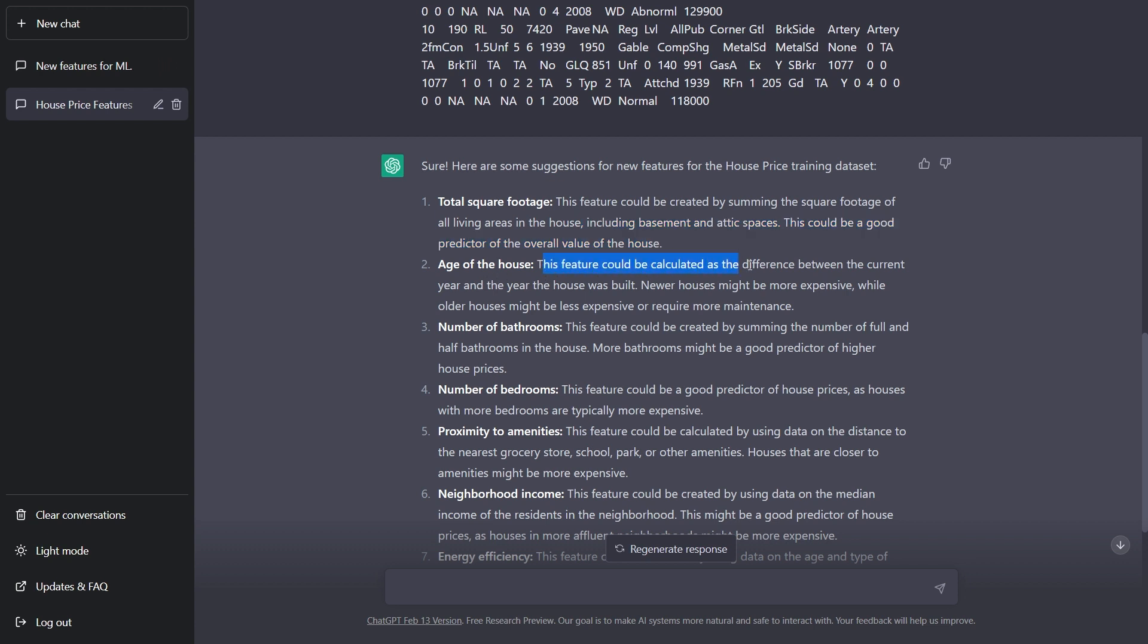Age of the house: This feature could be calculated as the difference between the current year and the year the house was built. Newer houses might be more expensive, while older houses might be less expensive or require more maintenance.